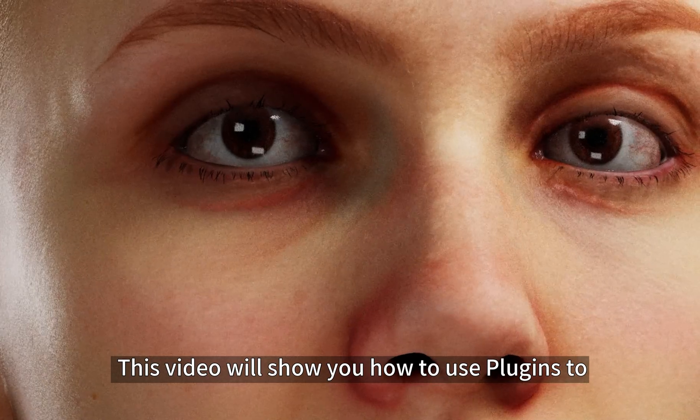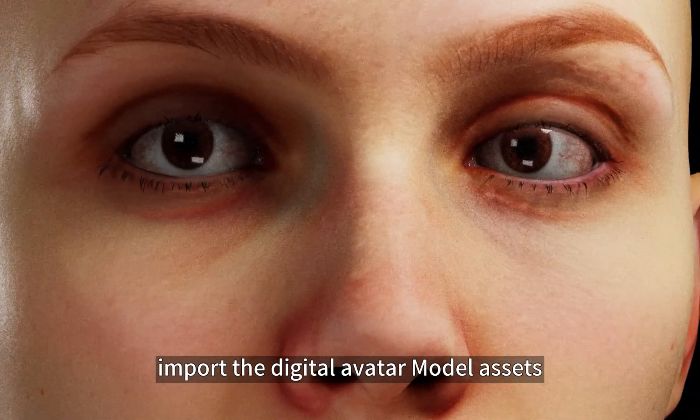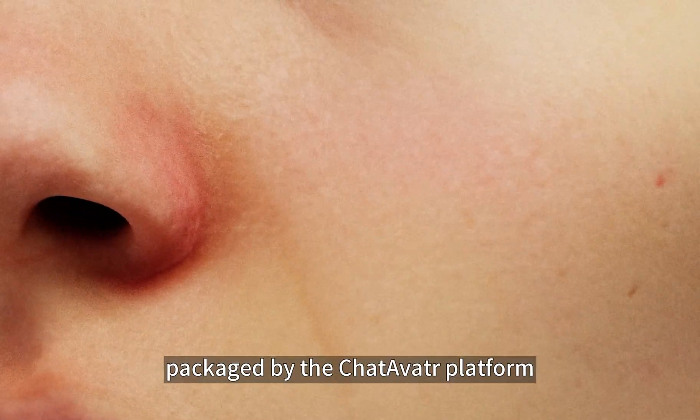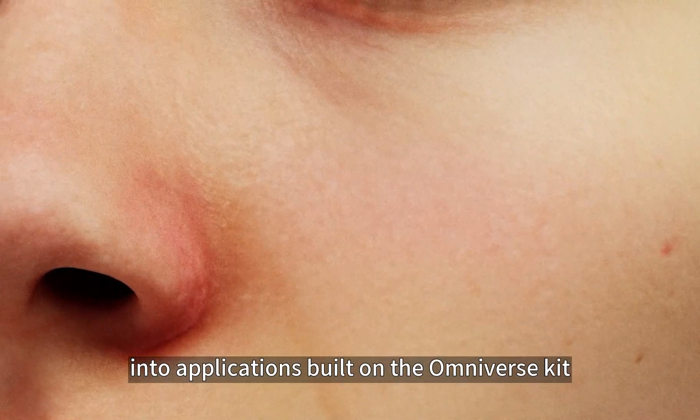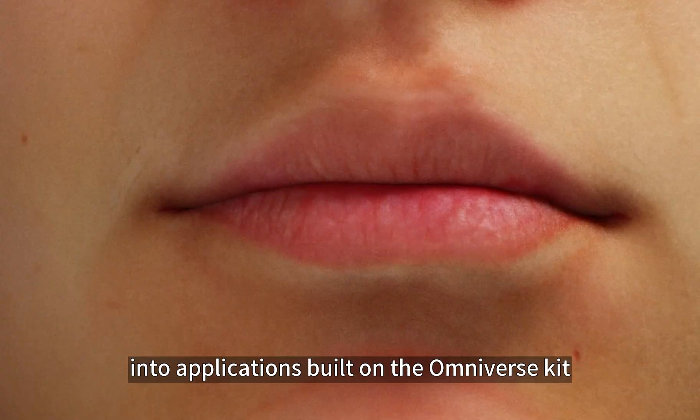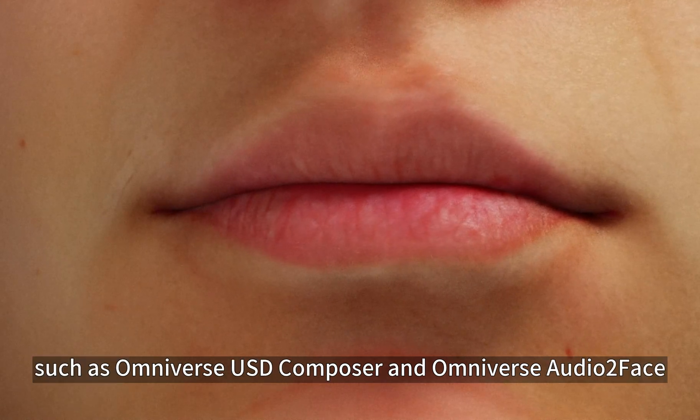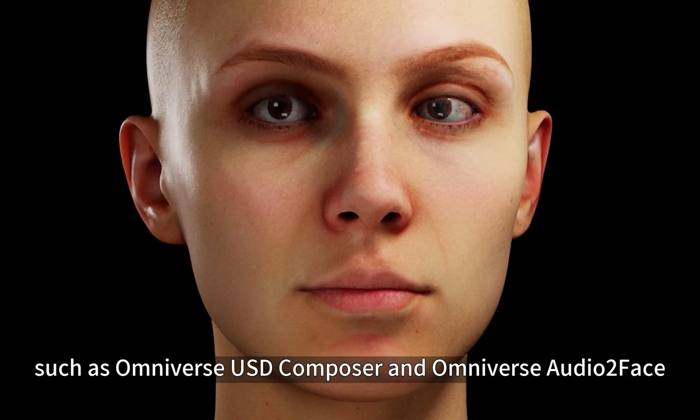Hello everyone, this video will show you how to use plugins to import the digital avatar model assets packaged by the ChatAvatar platform into applications built on the Omniverse Kit, such as Omniverse USD Composer and Omniverse Audio2Face.